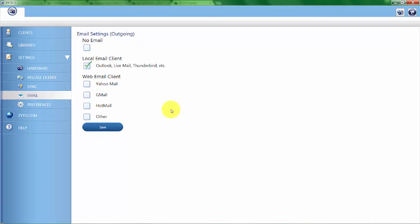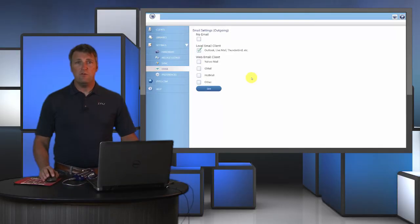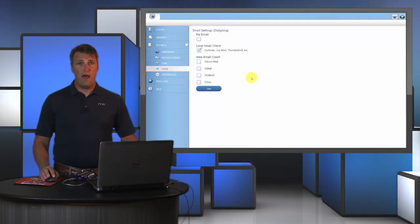If you're using something other than those three, we have the other tab. Here you can see that you would need to know the SMTP server, the port, and whether you use encryption.